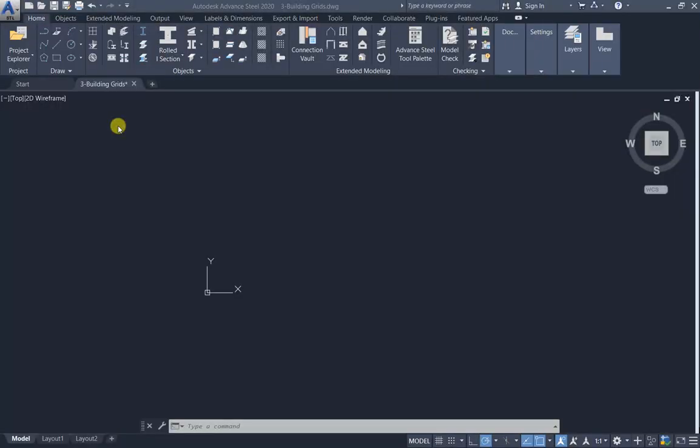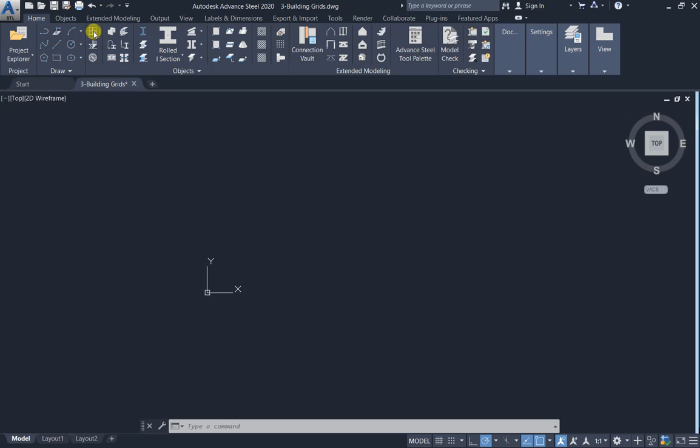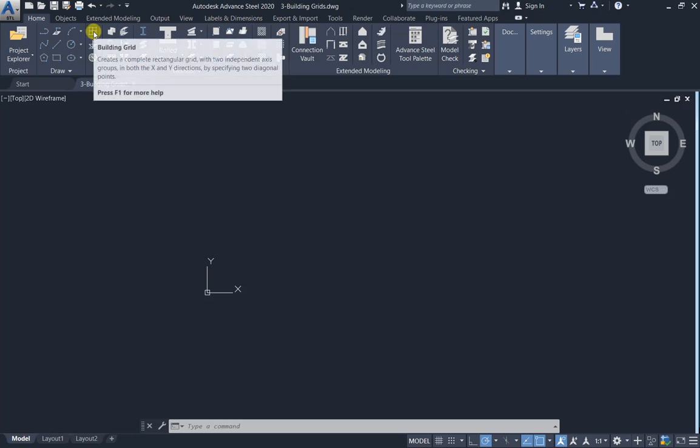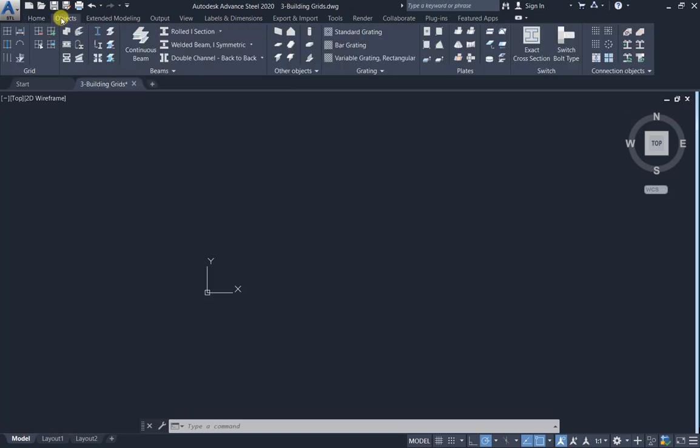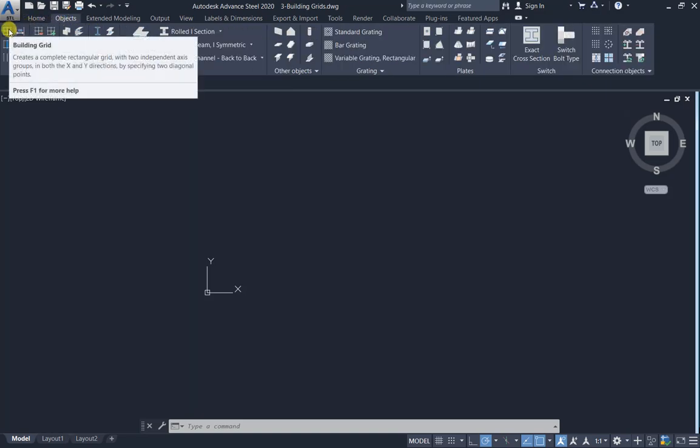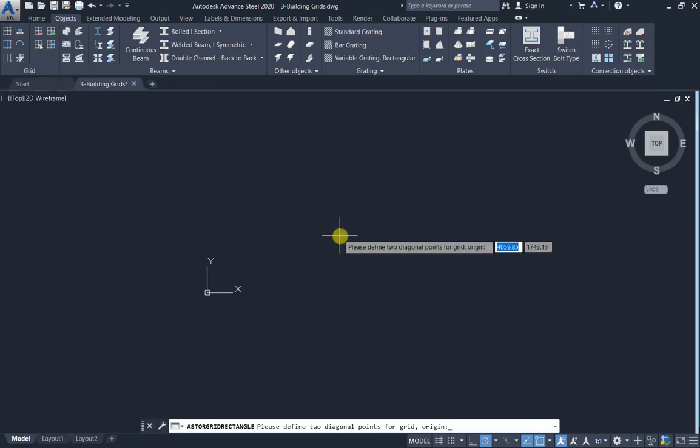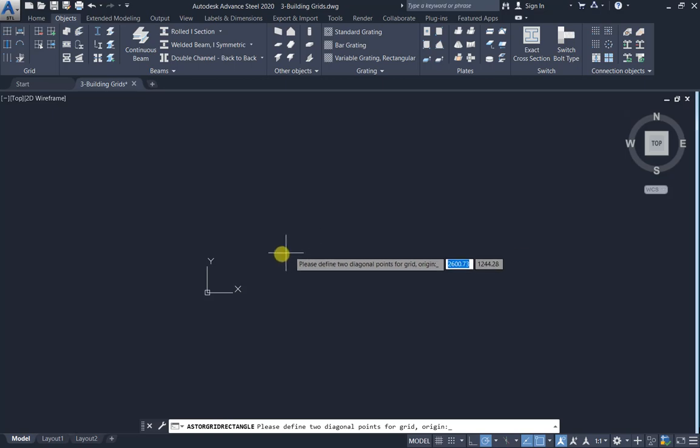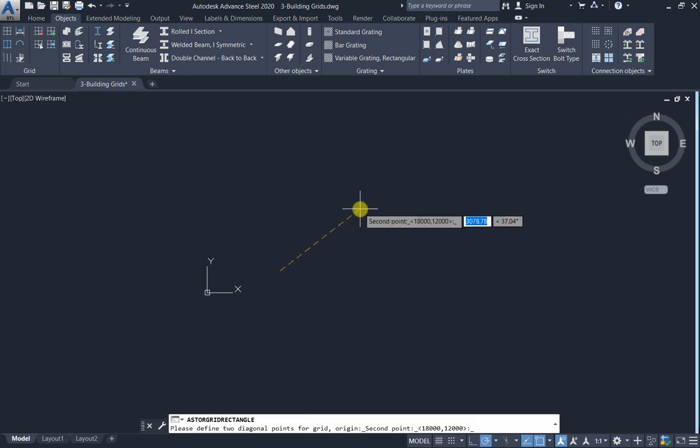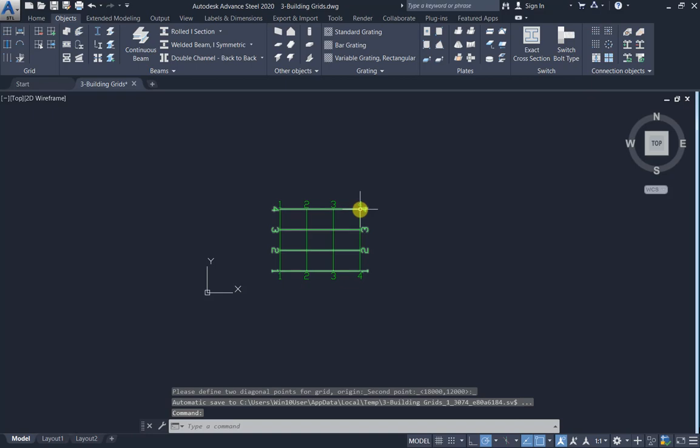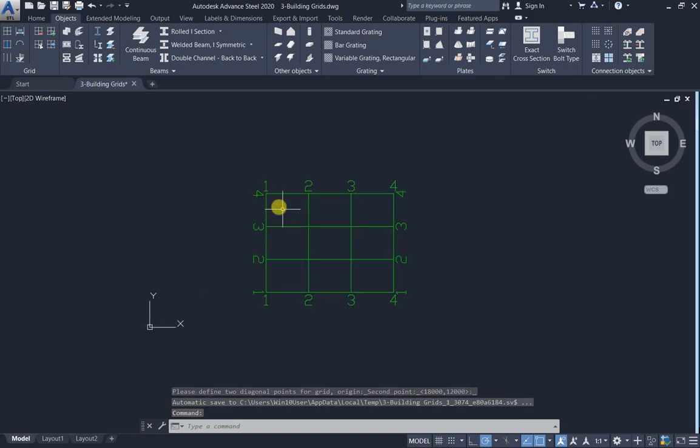In this tutorial I would like to talk about building a grid in home building a grid or in objects. To build a grid, click define two diagonal points for a grid: first point and second point diagonal.